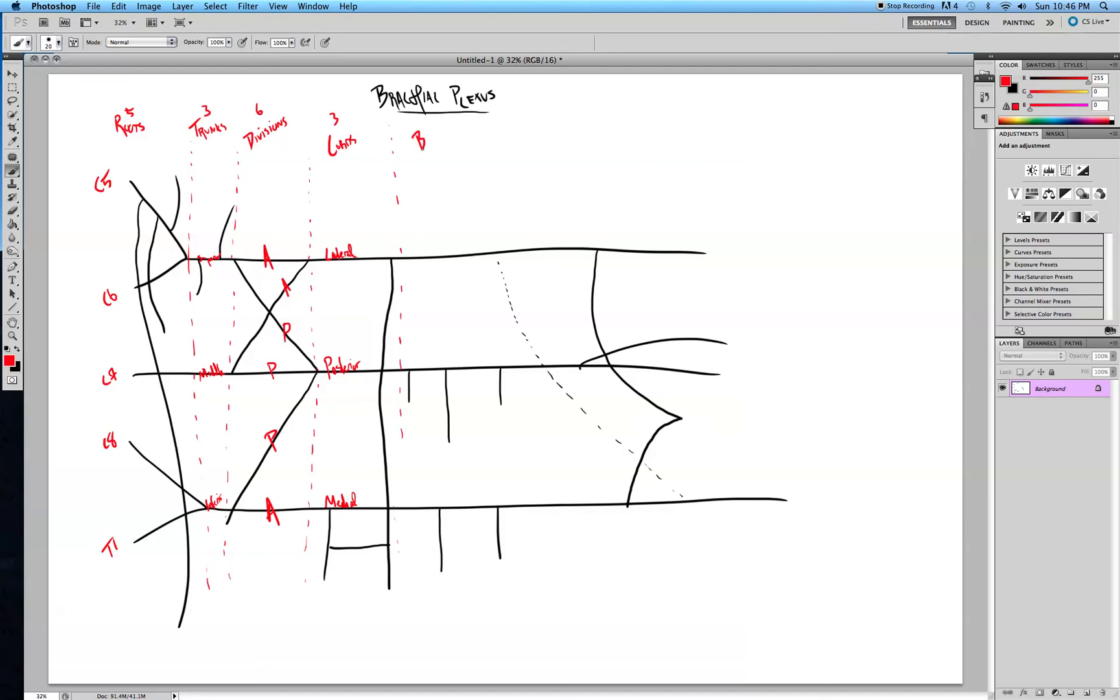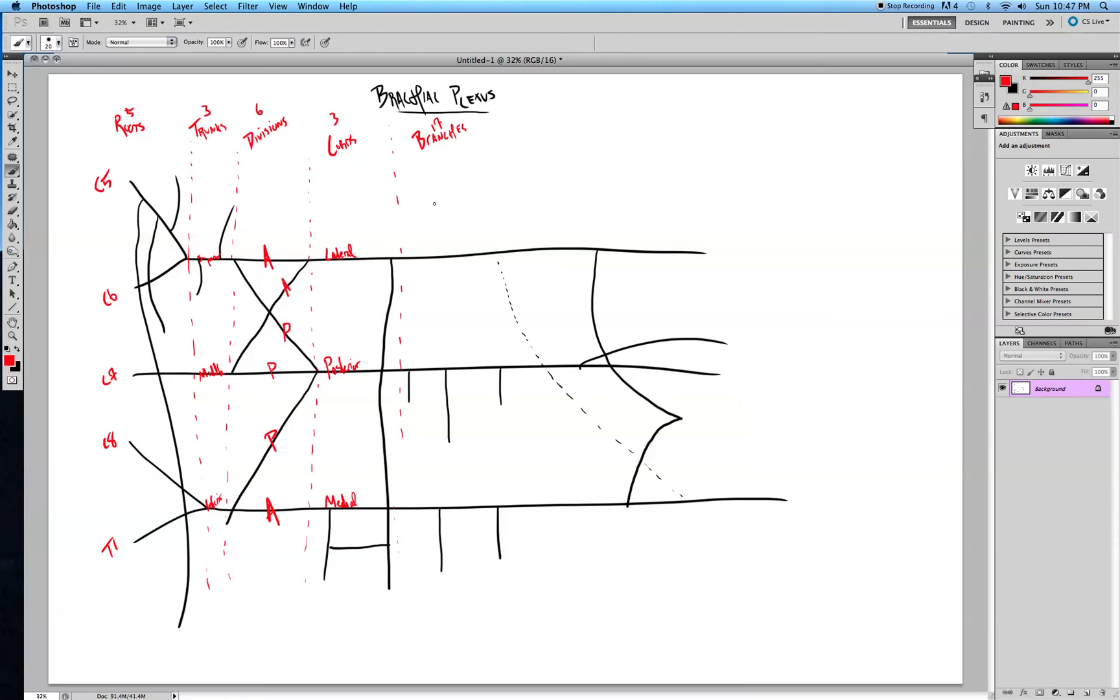Lastly, we have the branches. And for my class, I have to know 17 of them. I think there's probably a couple more. But you may or may not have to know it more in depth than I do. And if you do, I'm sorry I can't help you.